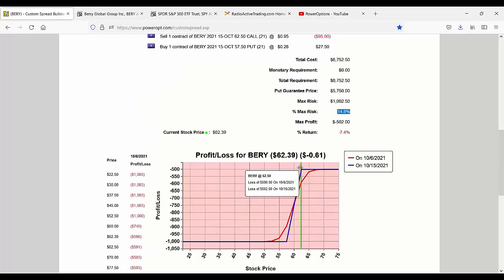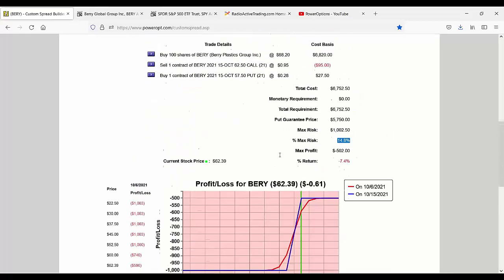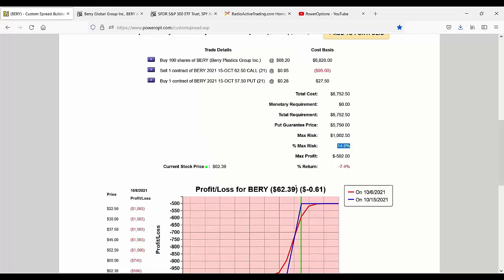This collar by itself, if I opened it today, would probably be a profitable one. Selling the 62.5 call, the stock is 62.39 and buying the 57.5 put.